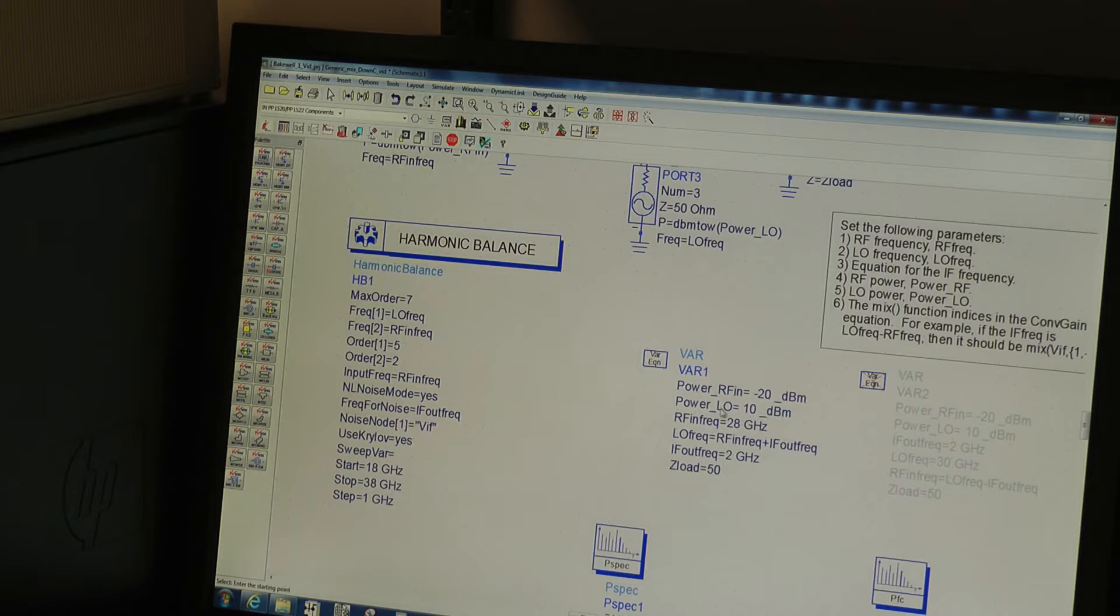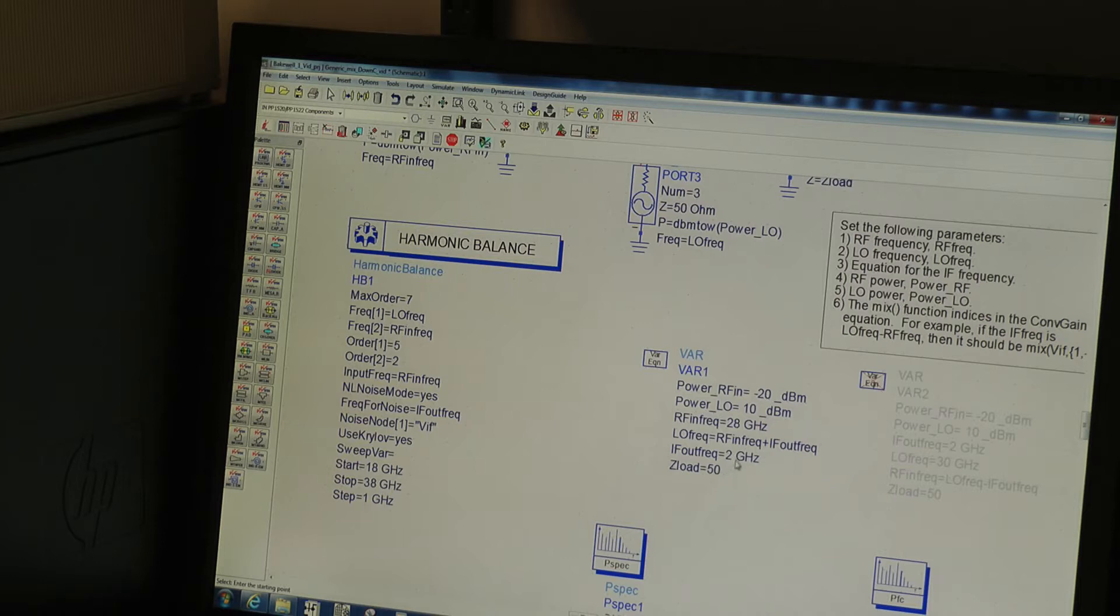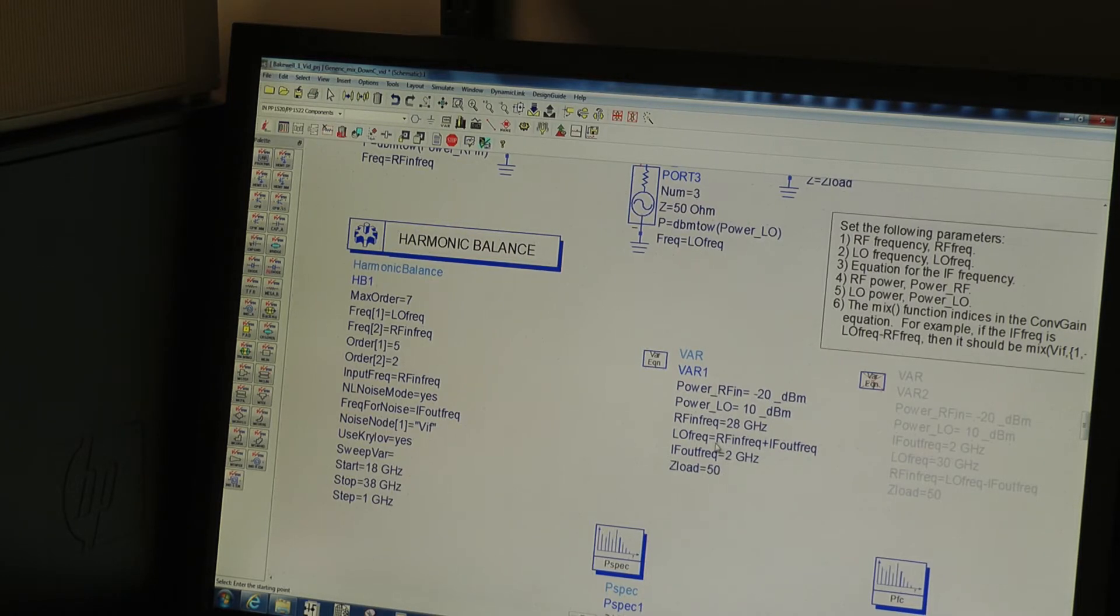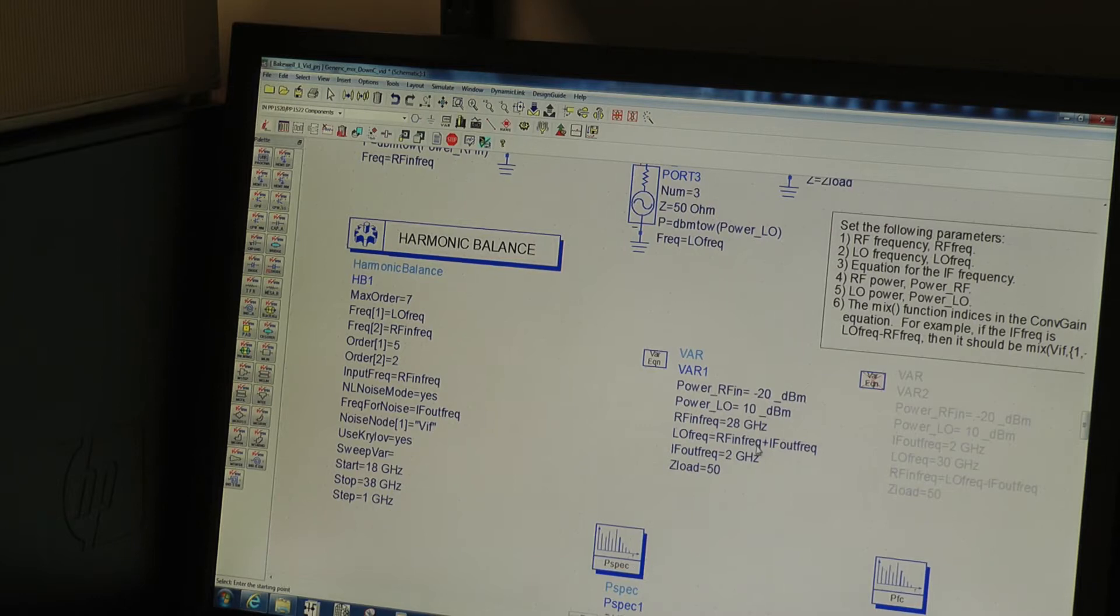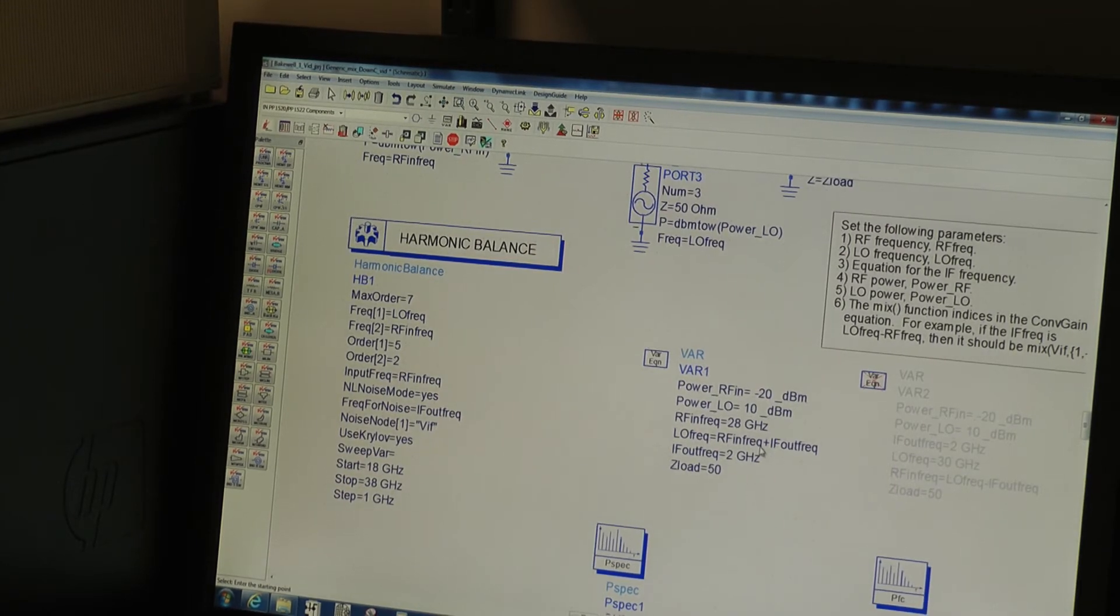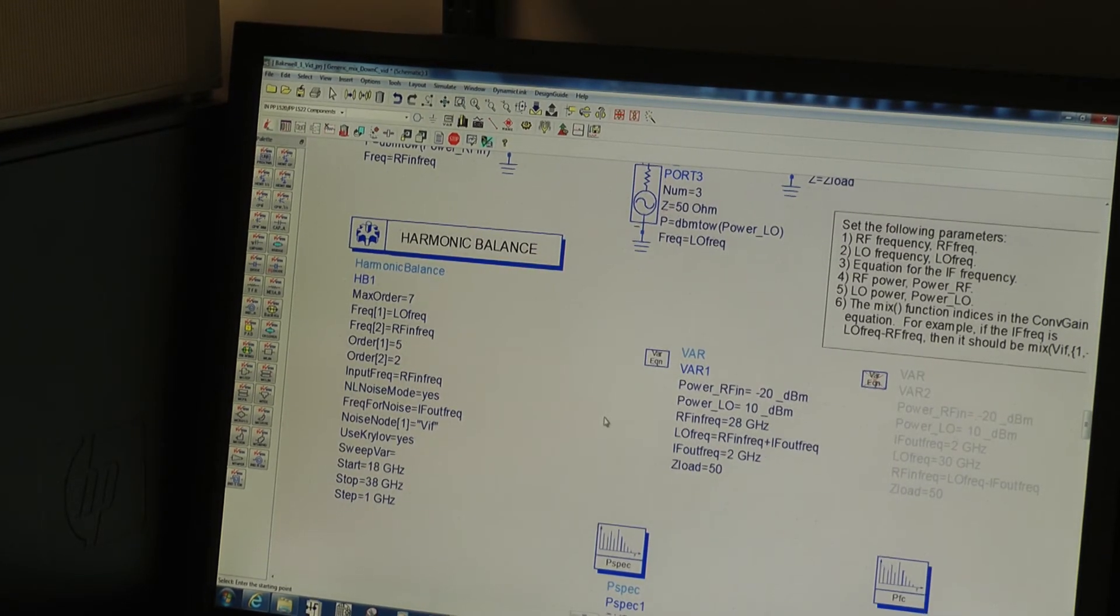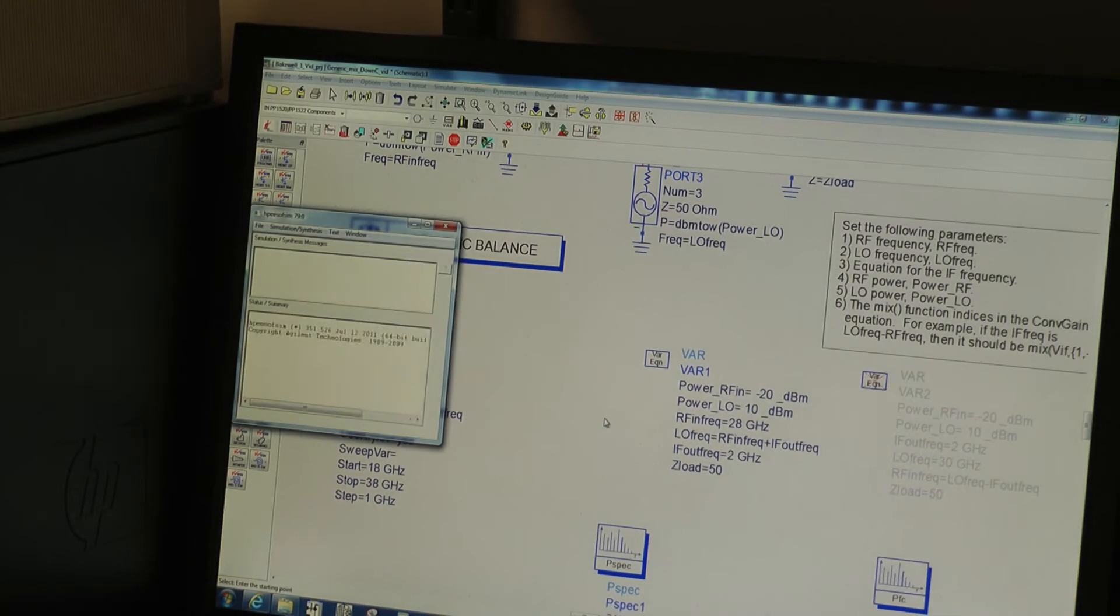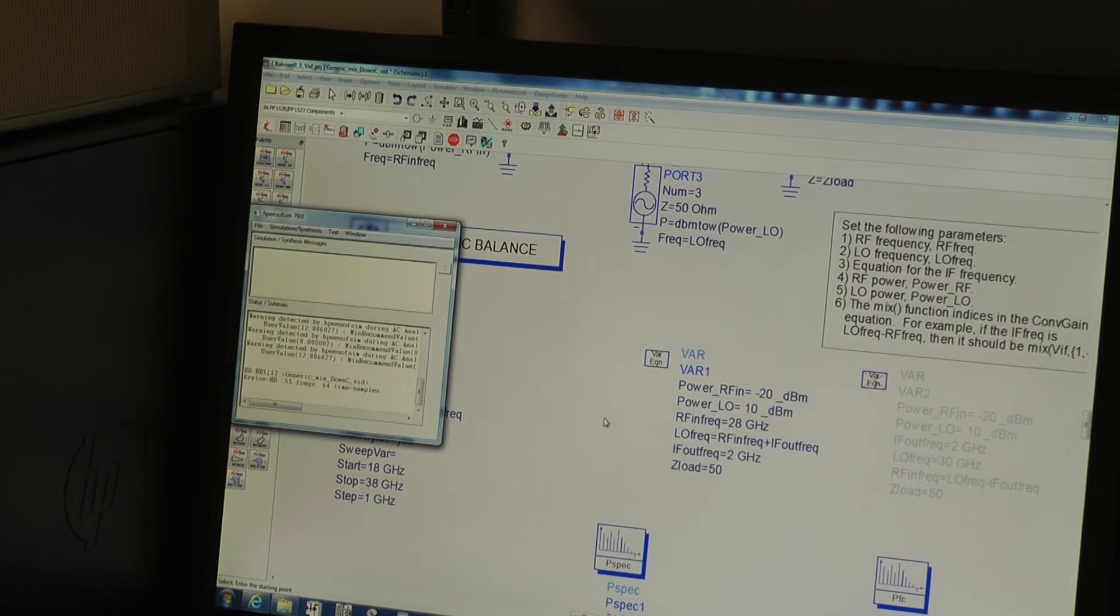So this first example, we're going to look at a fixed RF of 28 gigahertz, look at a fixed IF output of 2 gigahertz. I'm going to set the LO to be high side of the RF with this simple equation here. Press simulate.